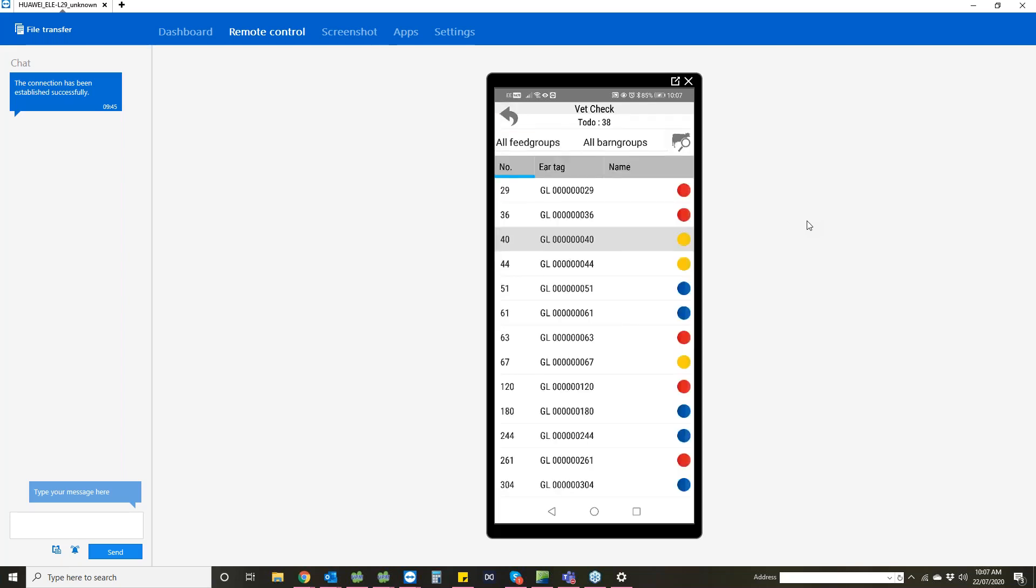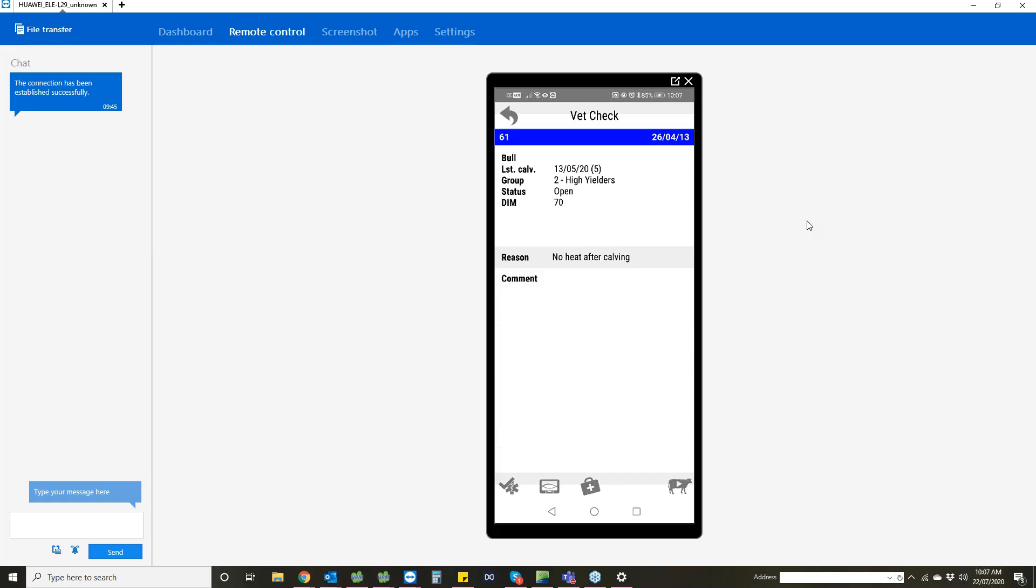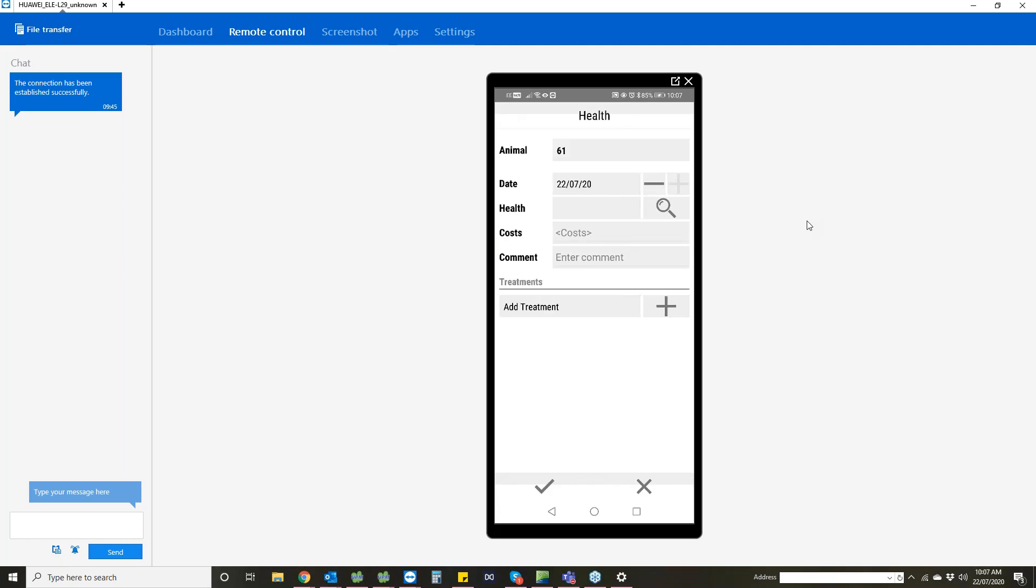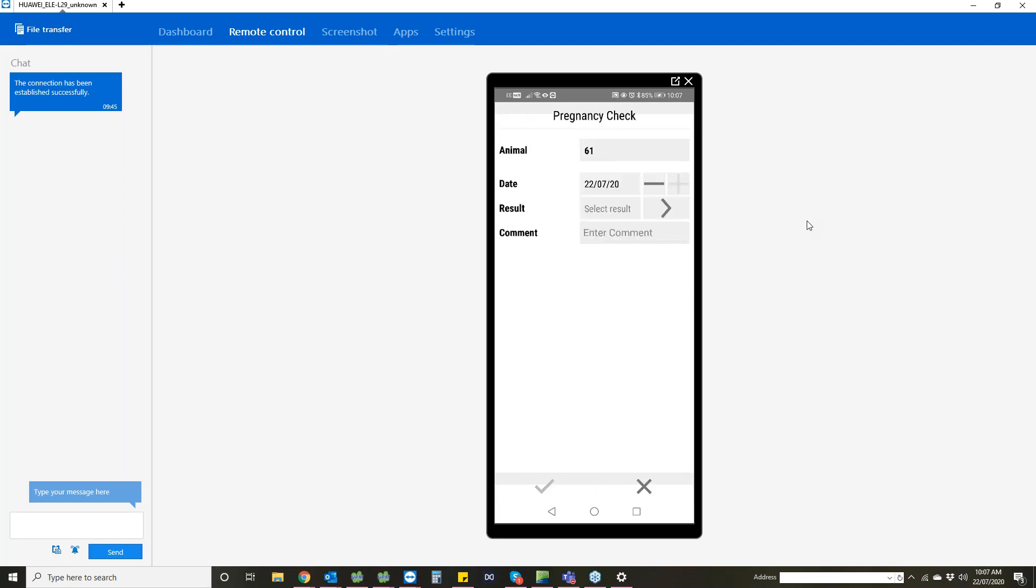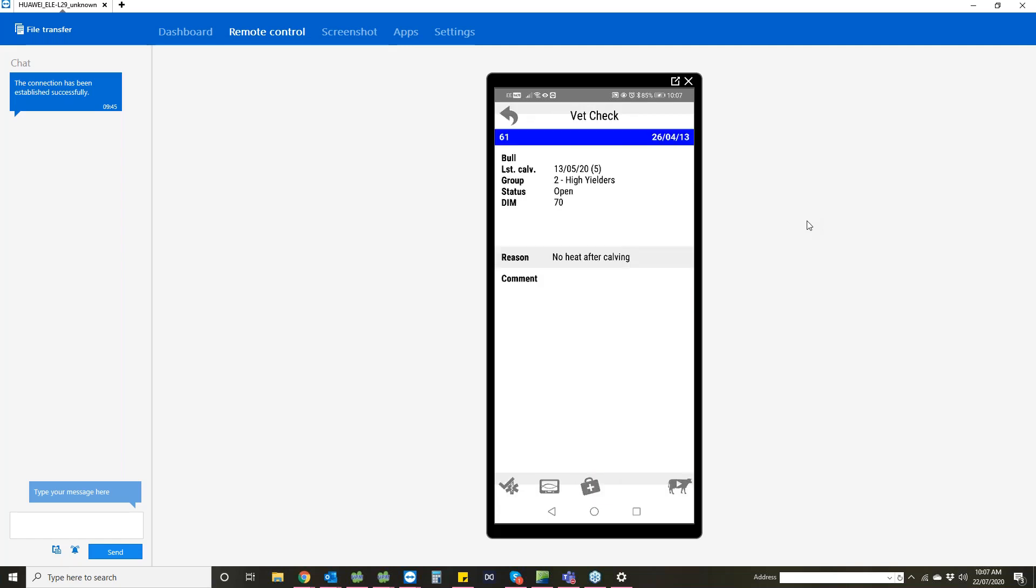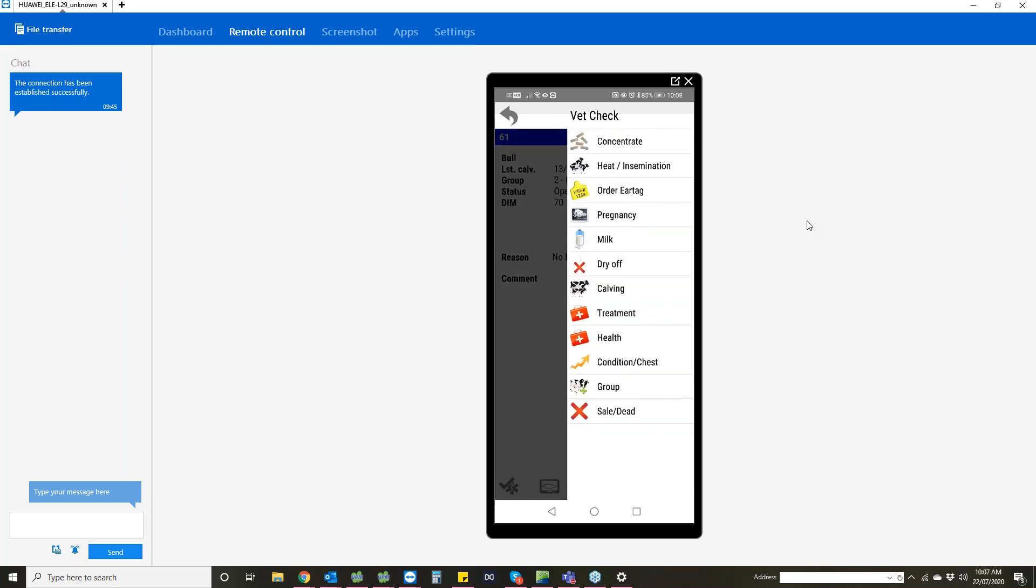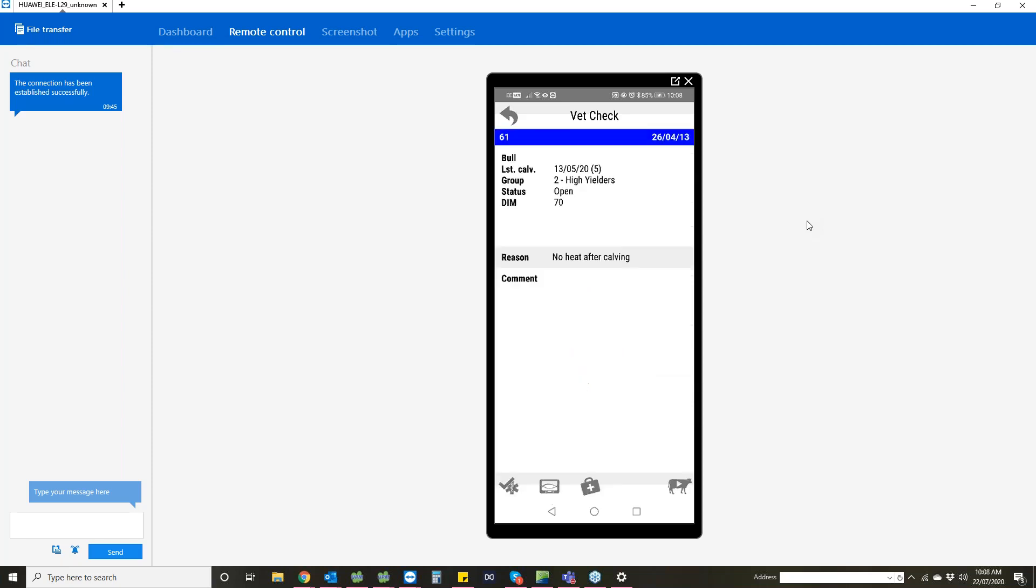If you click on one, it'll tell you more information about her and the reason why she's on the vet checklist. For example, no heat after calving. At the bottom you've got the option to enter in a health condition for that animal, or you can put in a PD check, or you can just put in a vet check saying everything's fine and then she will get removed off the list. Or you've got the option of going to the little cow with the triangle and putting more in-depth information in for that animal as well.